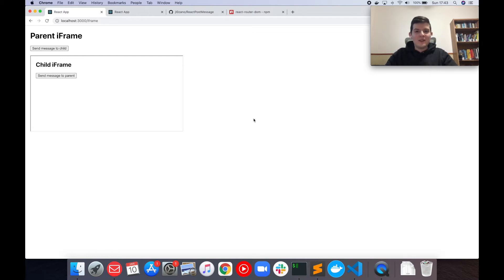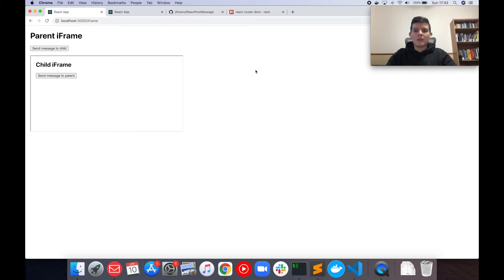Hello guys, what's up? Jimmy here. In this tutorial, I'm going to teach you how you can send messages back and forth between iframes and window objects using React. Basically, what we're going to end up making is this right here.